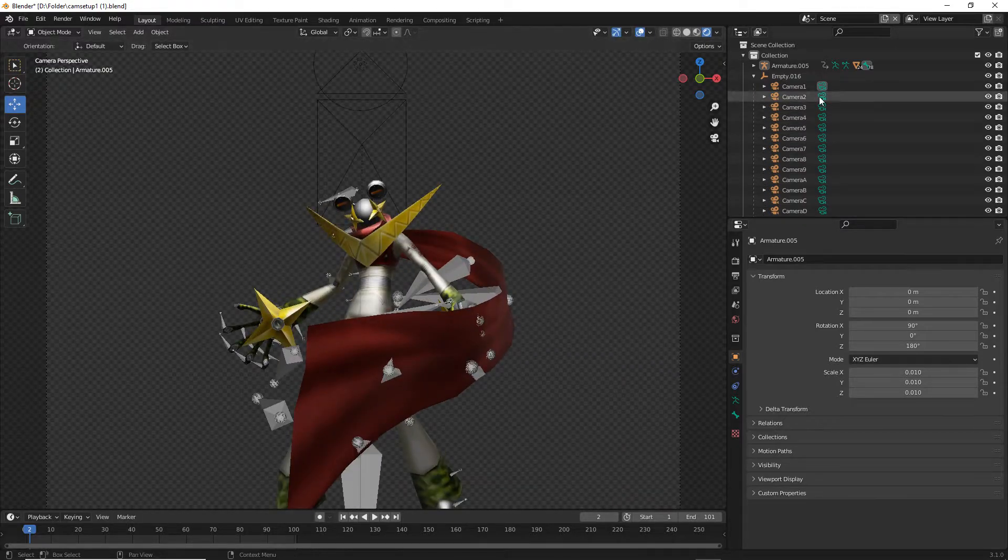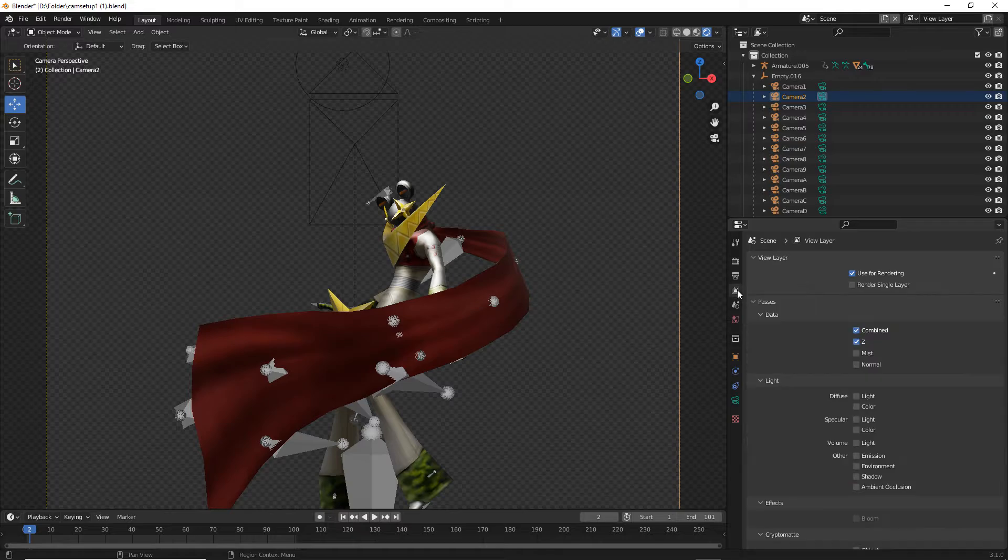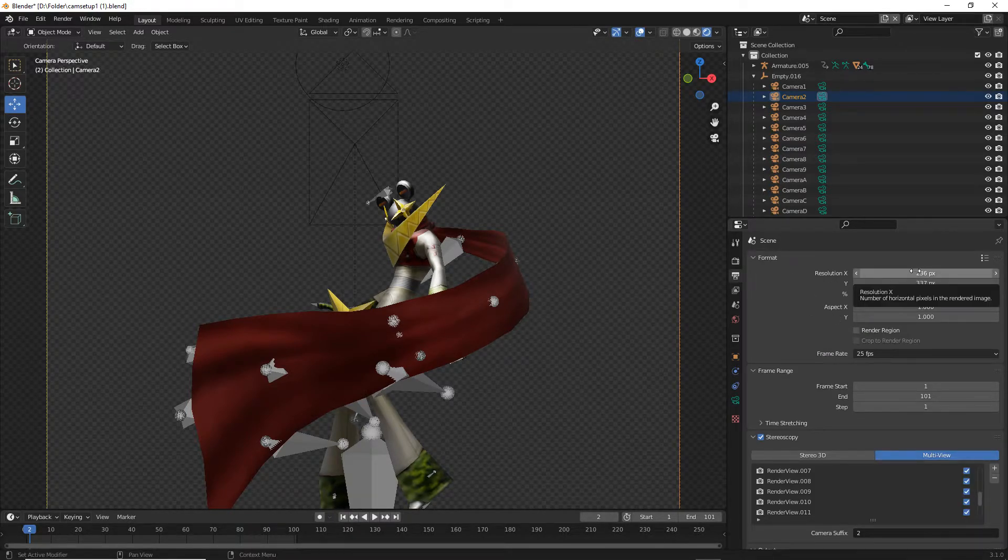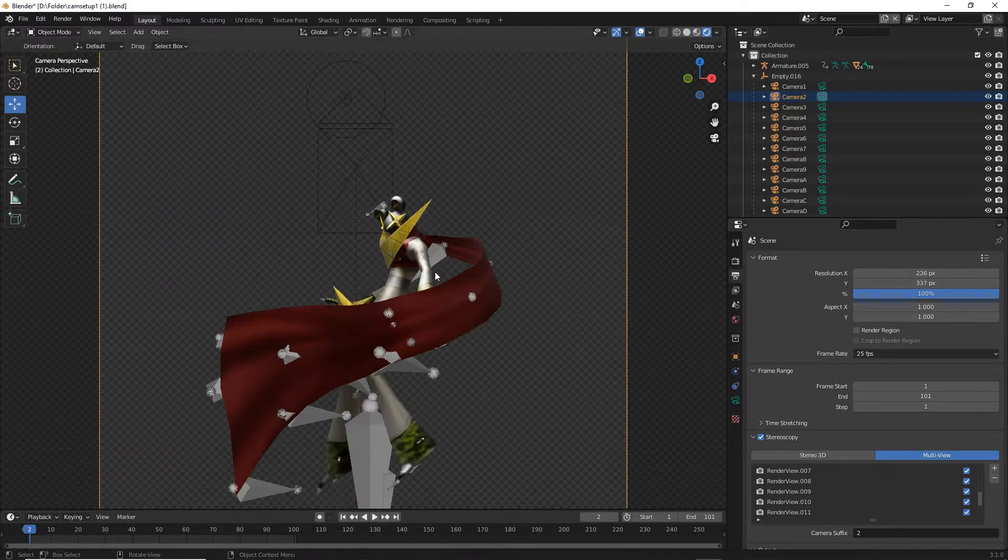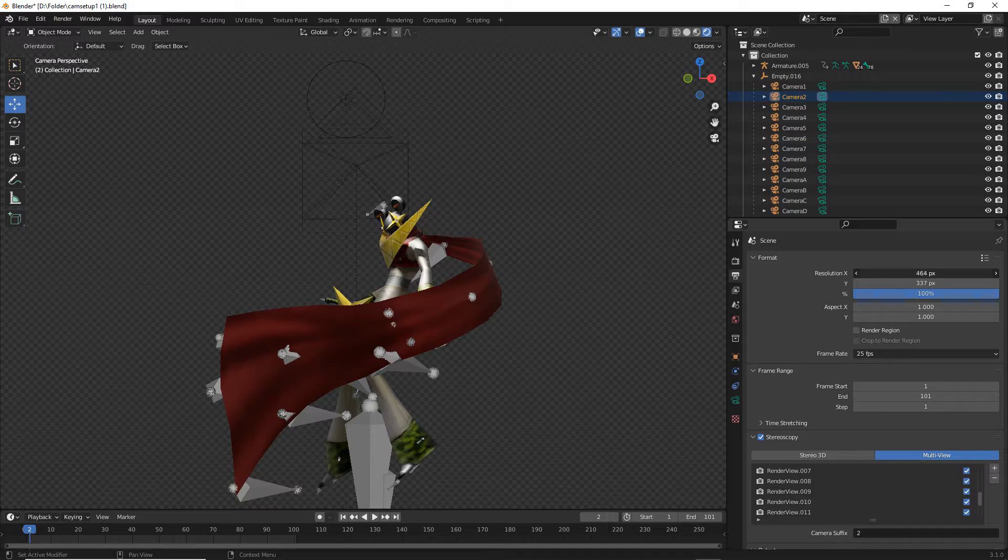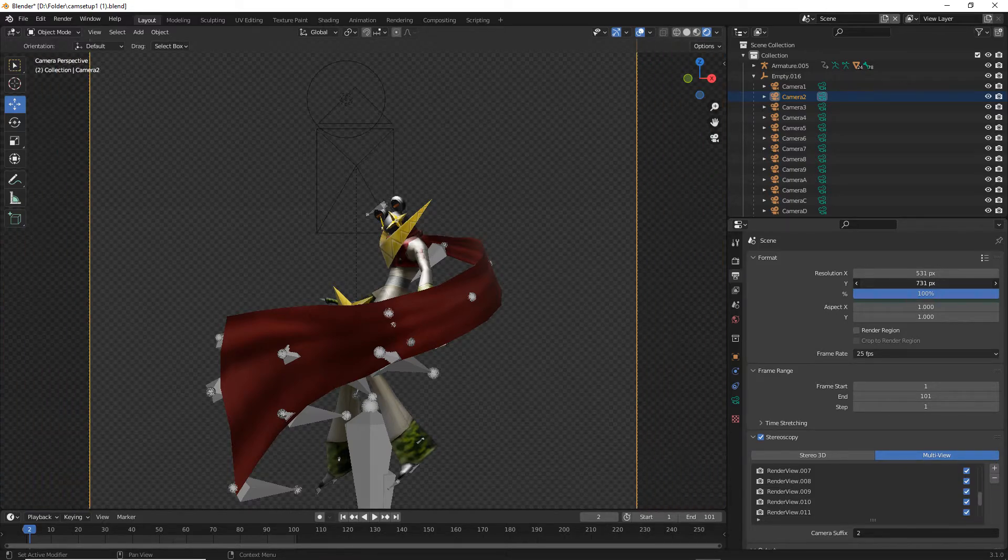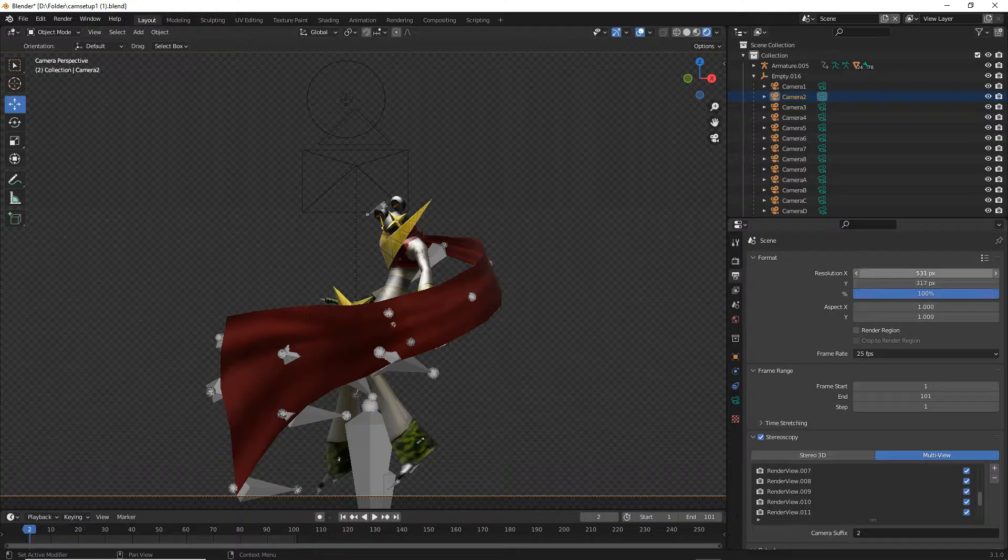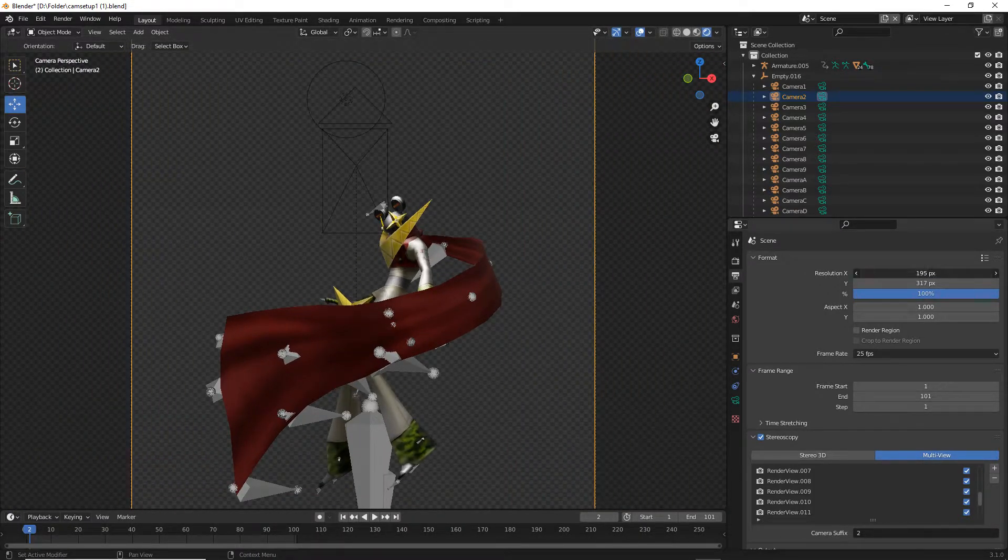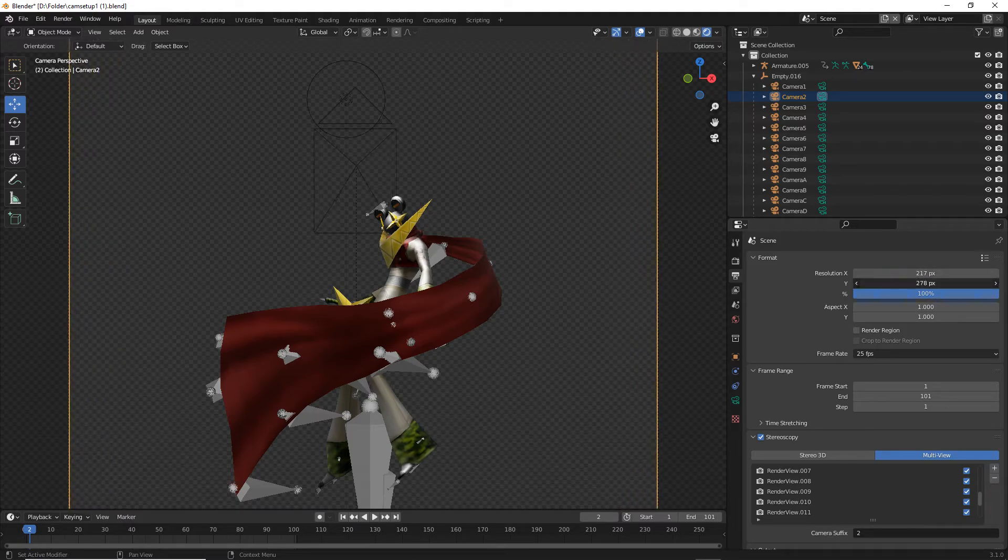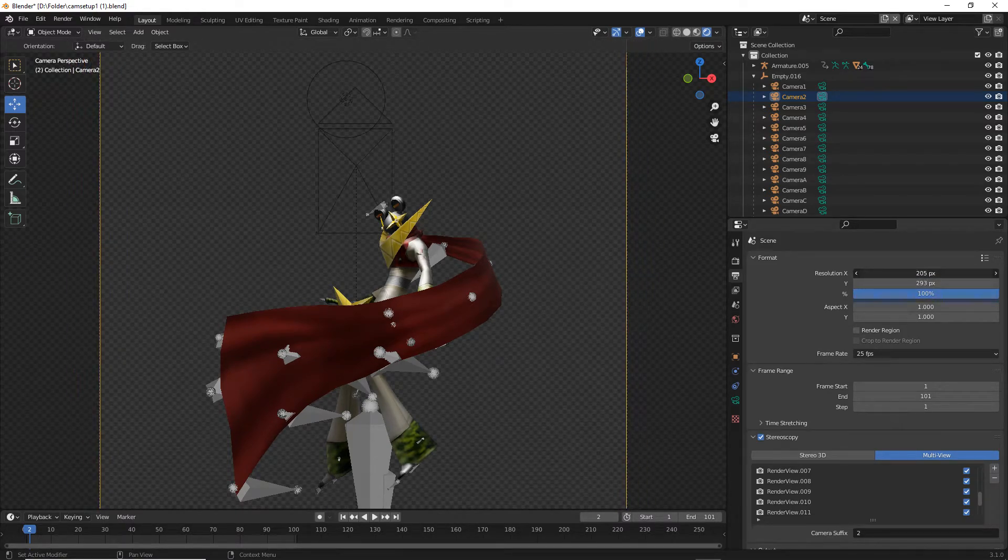In the output properties, the X and the resolution is the most important part to this process, as it controls how big the actual frame will be. If you make it too big, the frame will be high and it will be a monstrosity and be a huge file, which isn't really what you want.